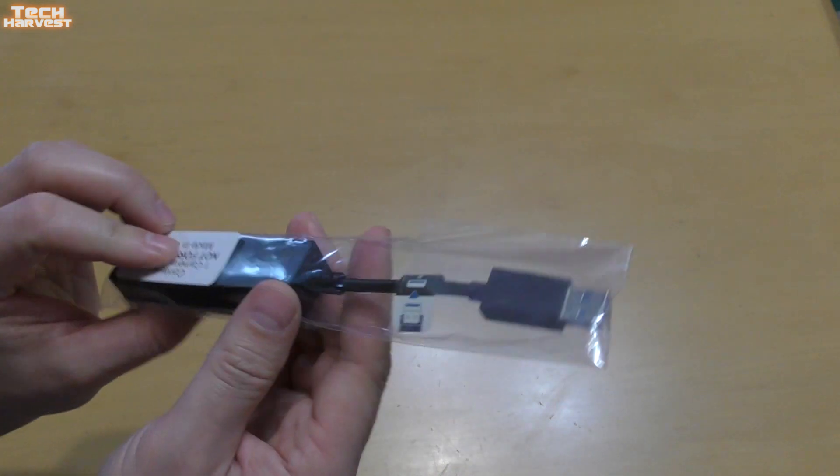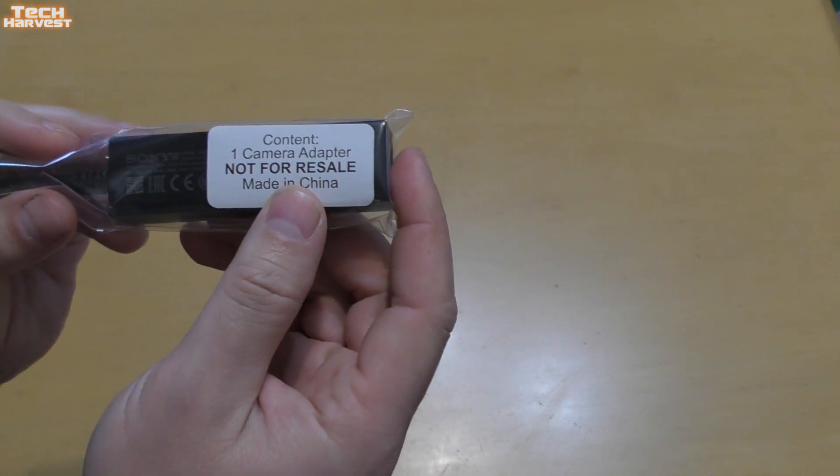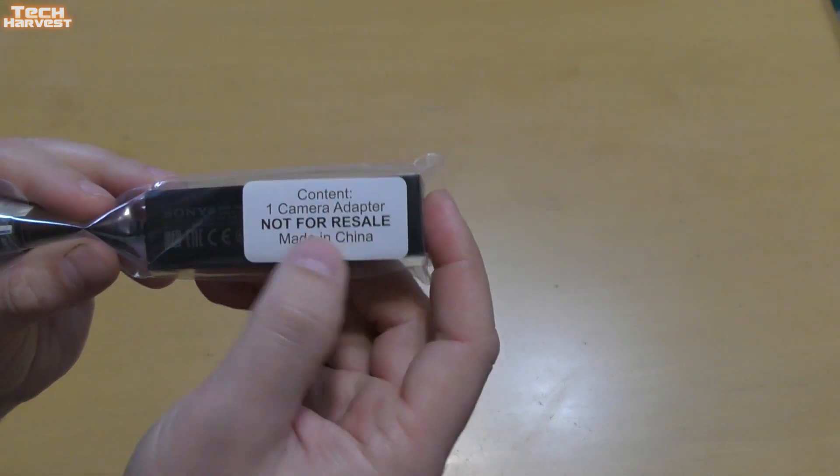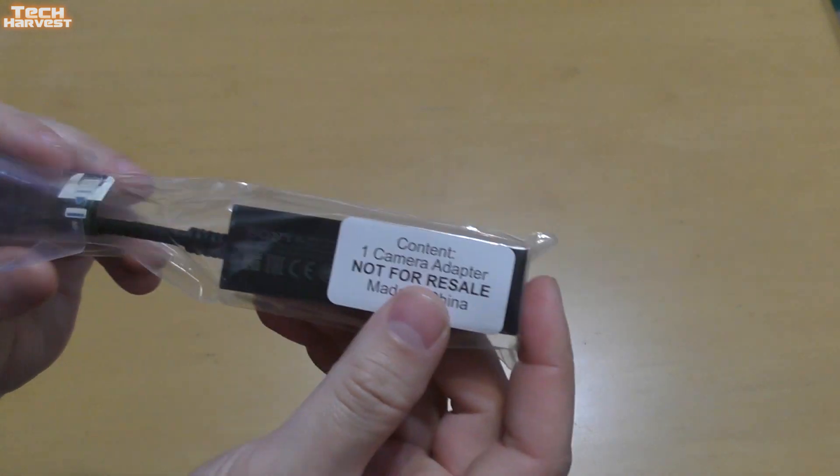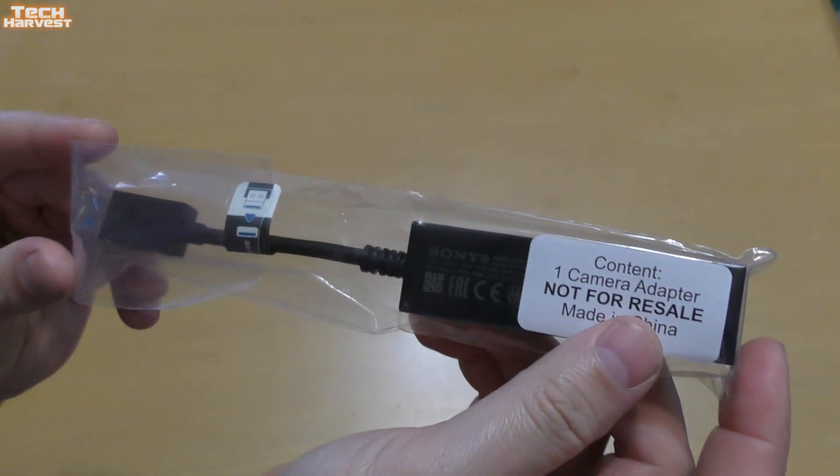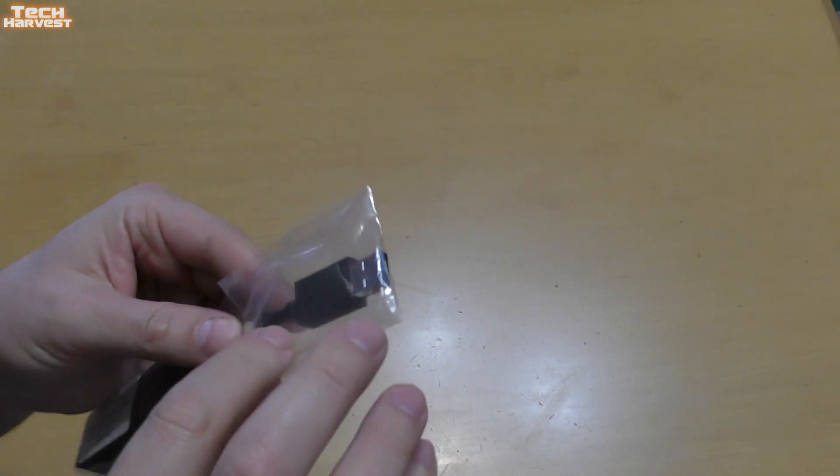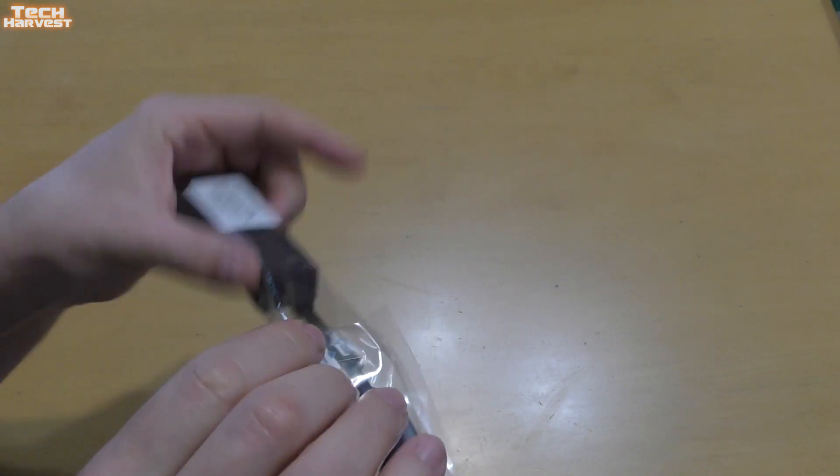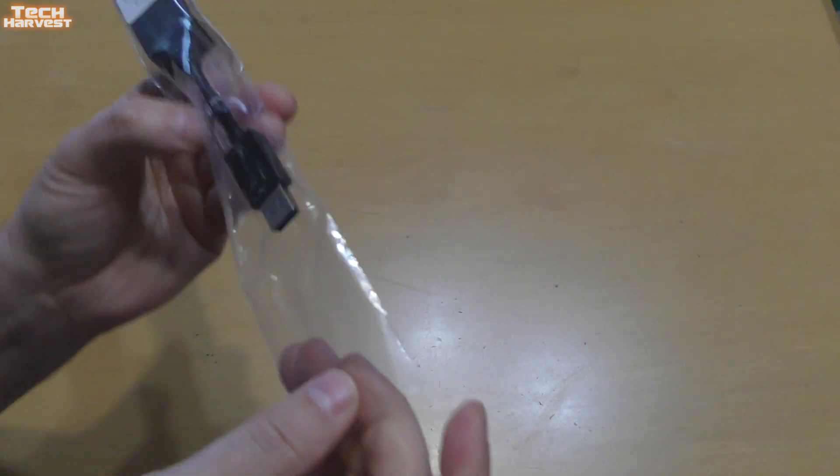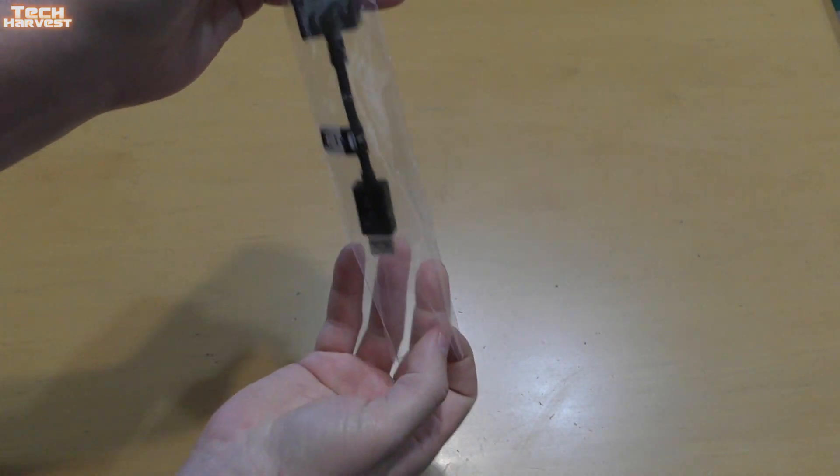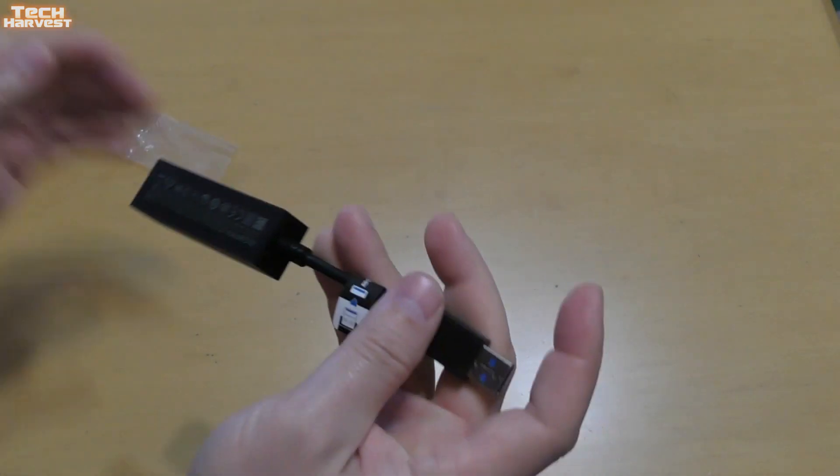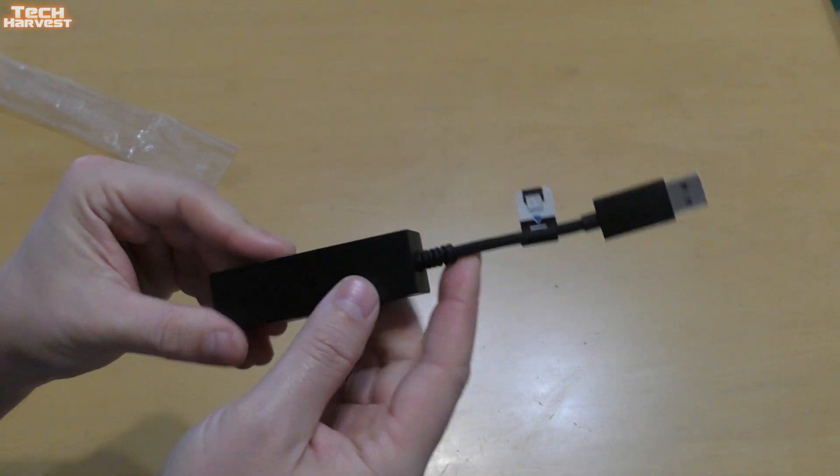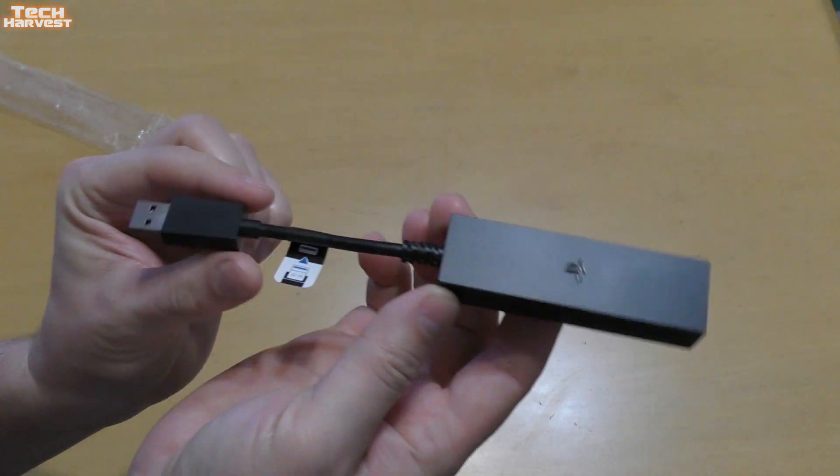Again, no box. It says content, one camera adapter, not for resale, made in China. So let's open this up. It's got a little piece of tape here. Let's get it out. Very straightforward adapter.